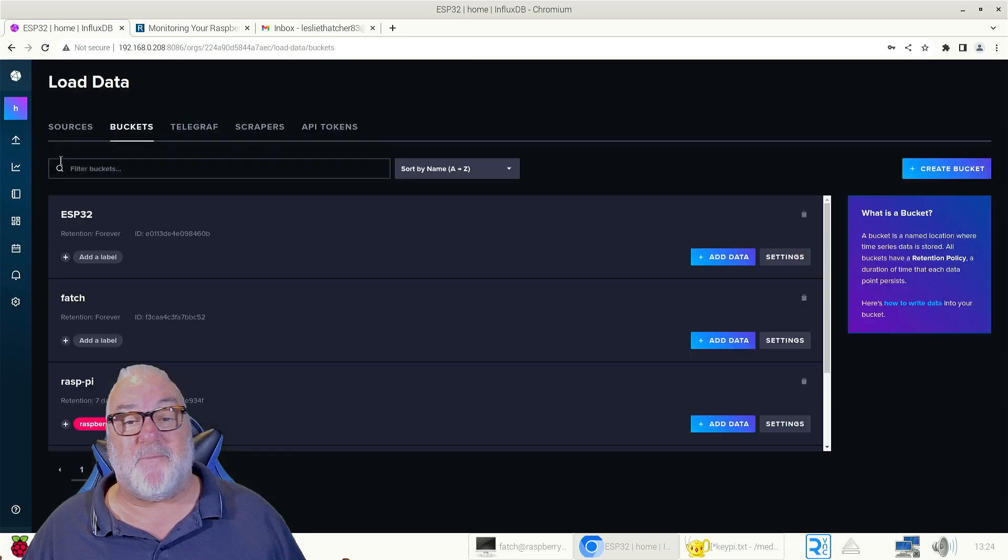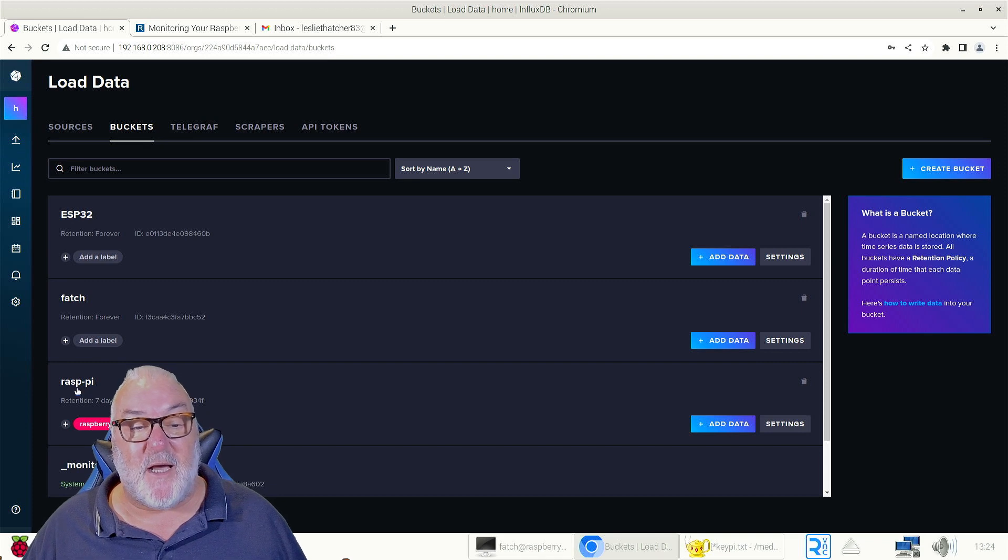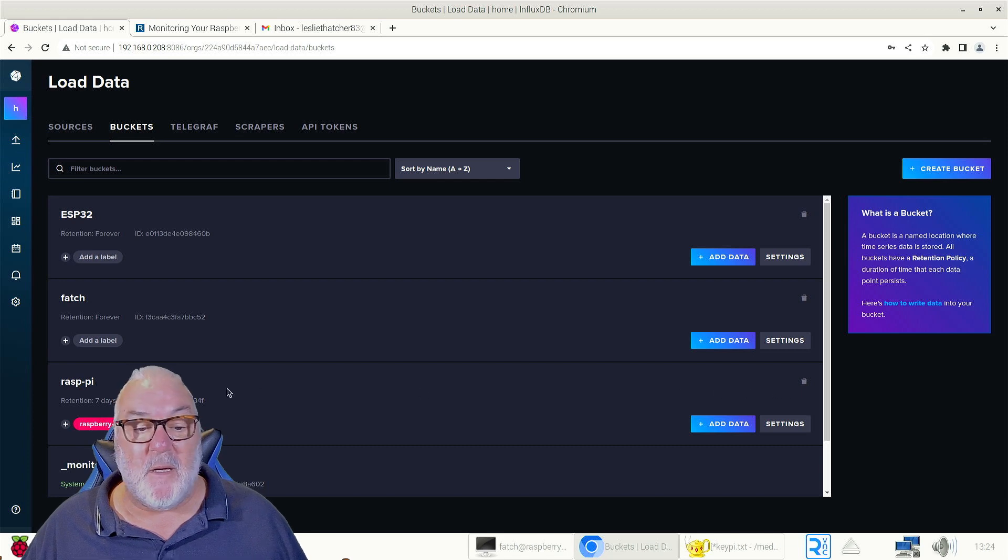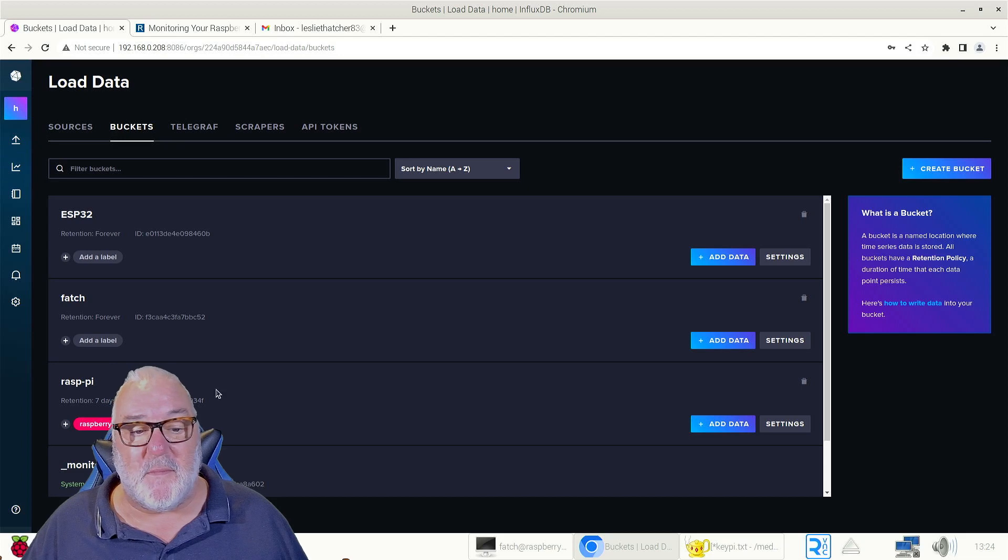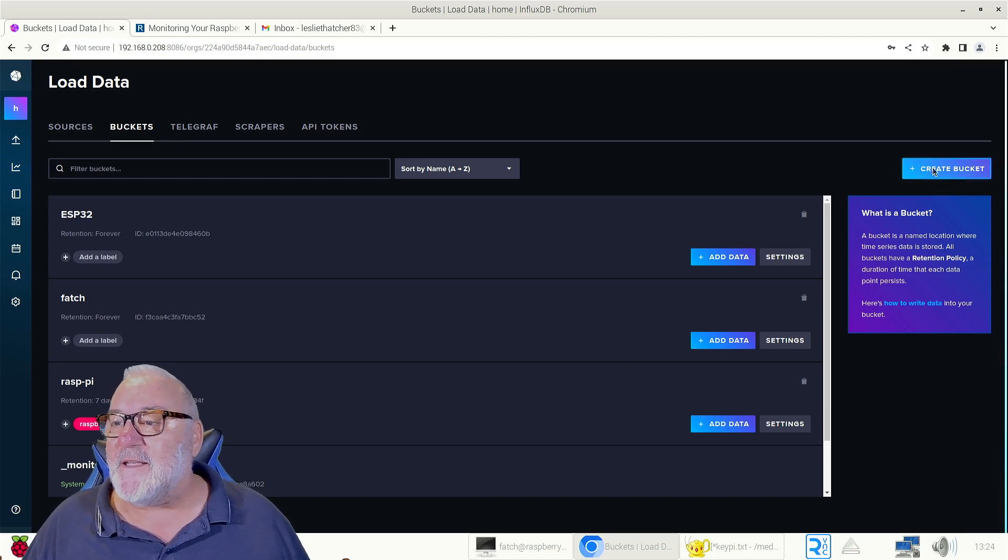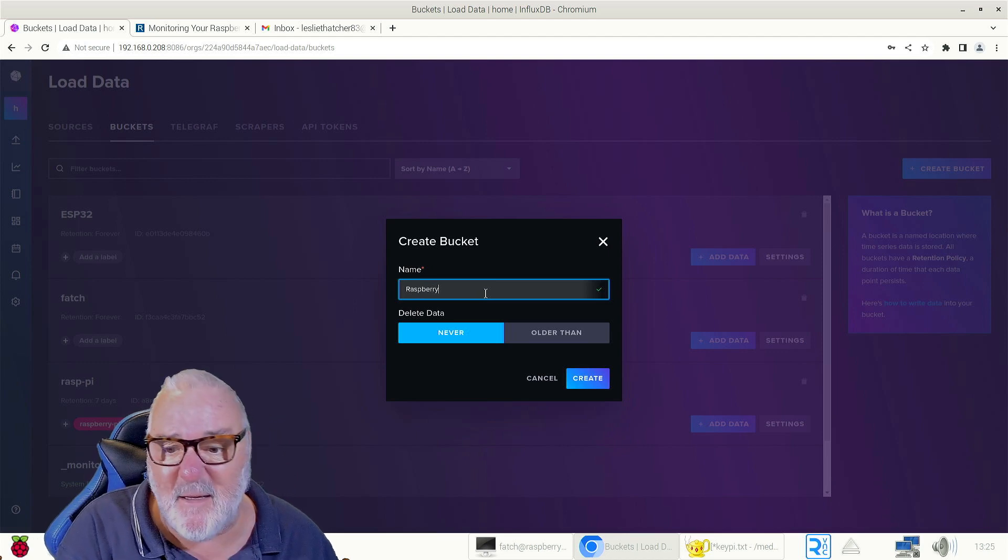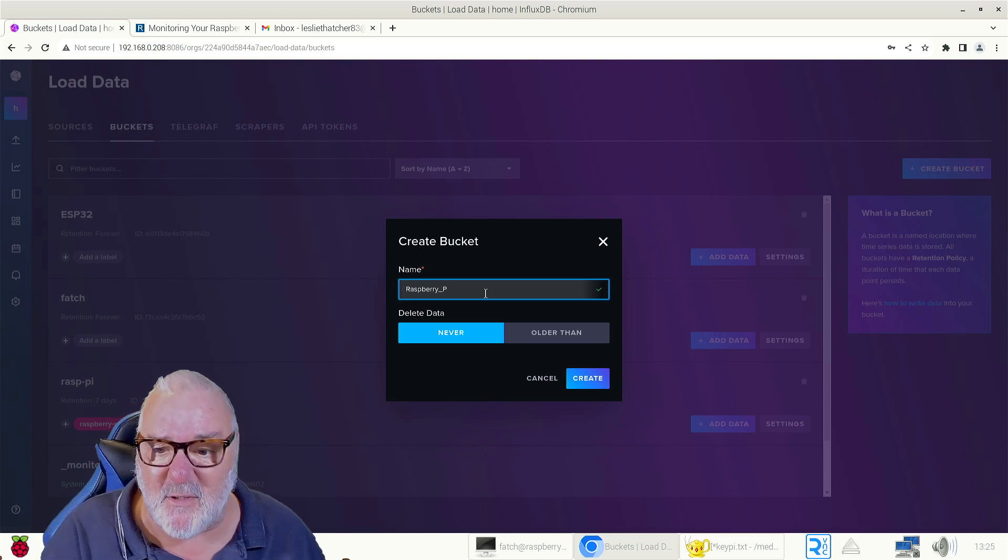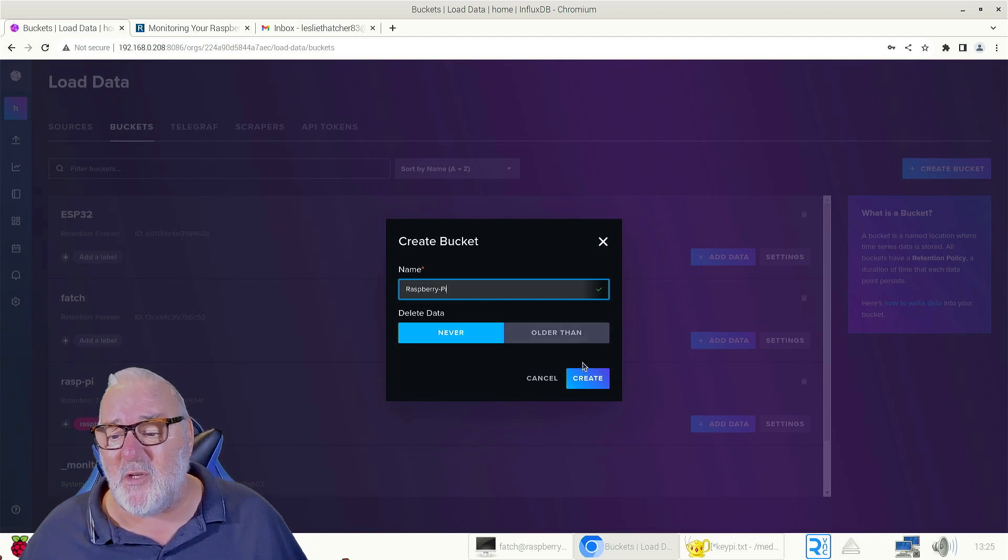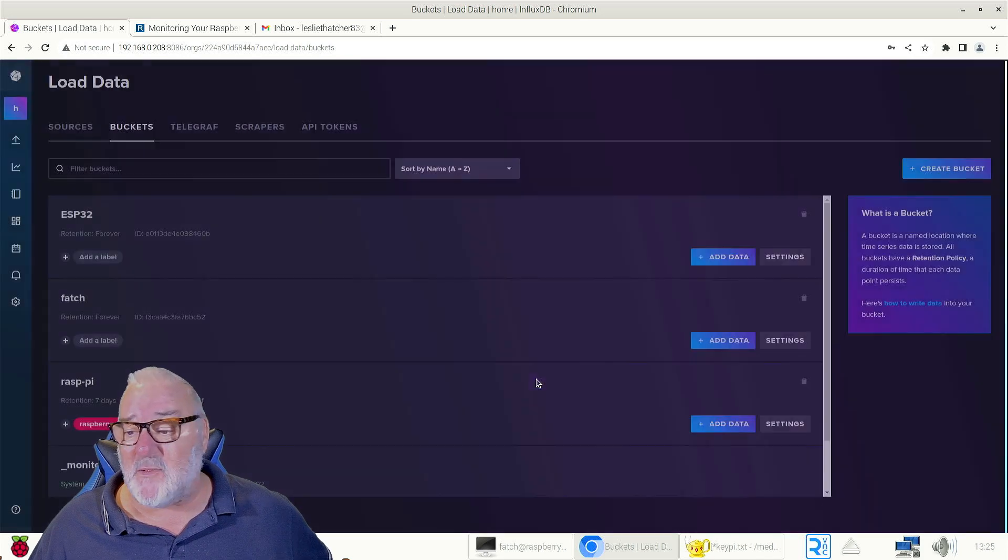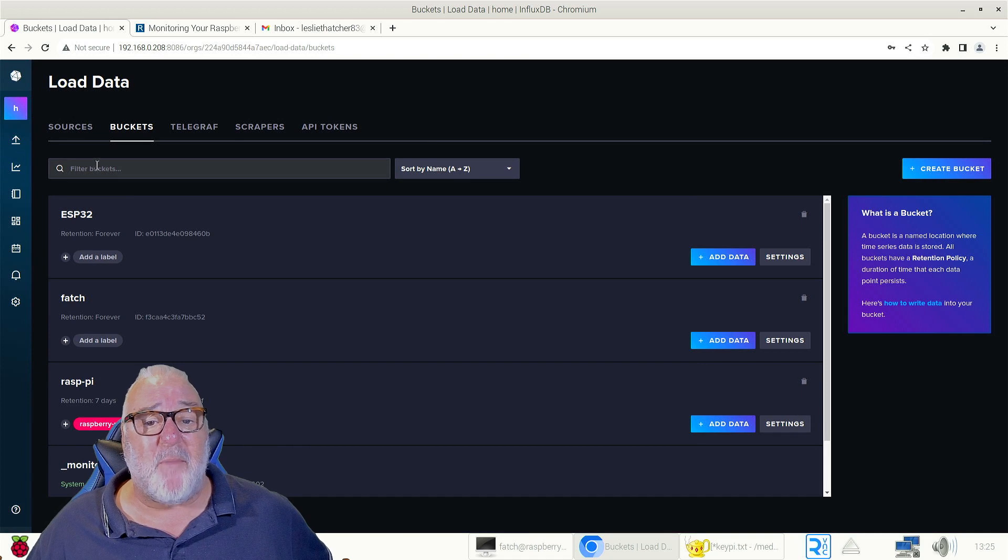But the first thing we need to do is stay on our InfluxDB. First thing we need to do is create a bucket. We've got our buckets here. I've already got my Raspberry Pi established or built or created. Let's create a bucket - remember we do this and create raspberry-pi. I've already created mine so I'm going to cancel that. So there, I've got my Raspberry Pi bucket.